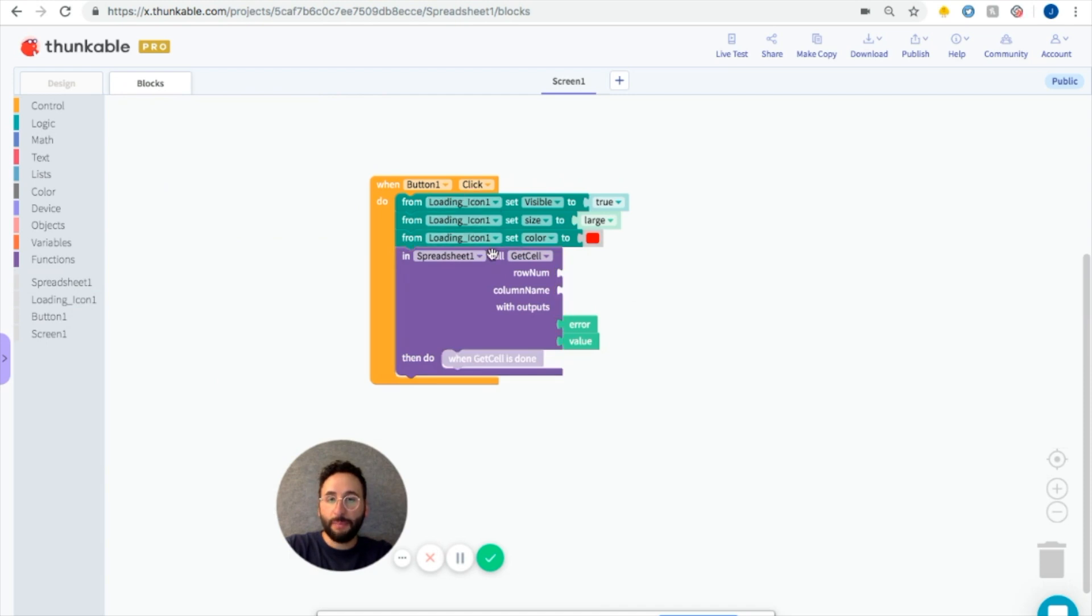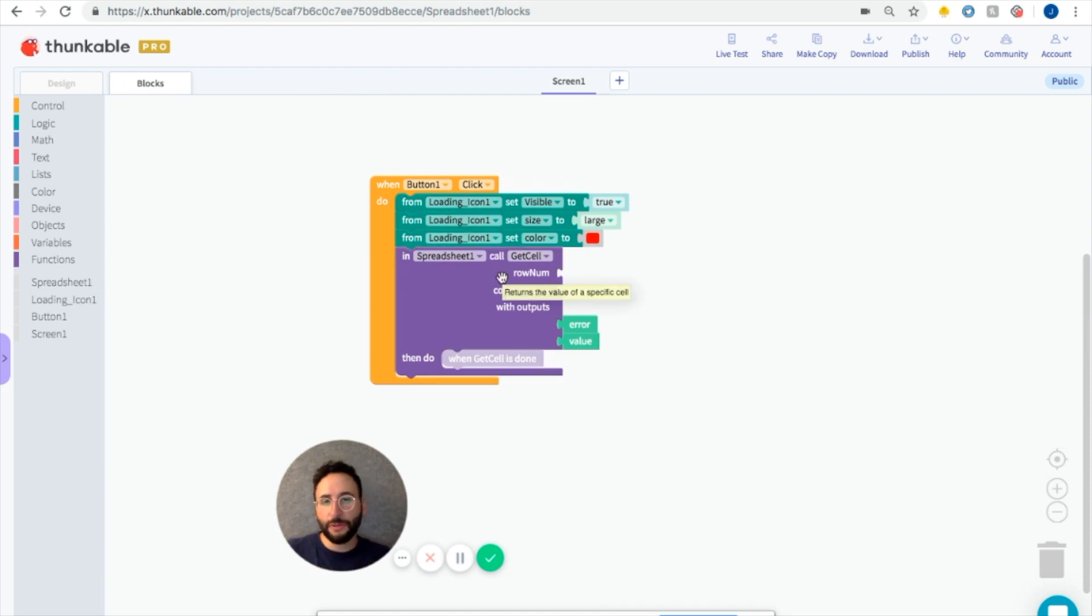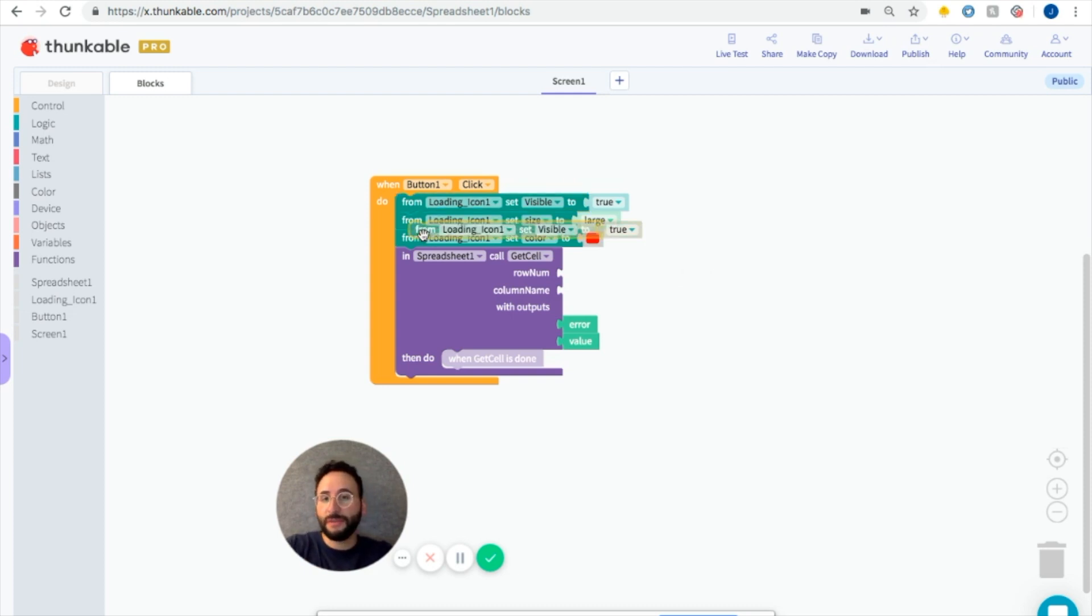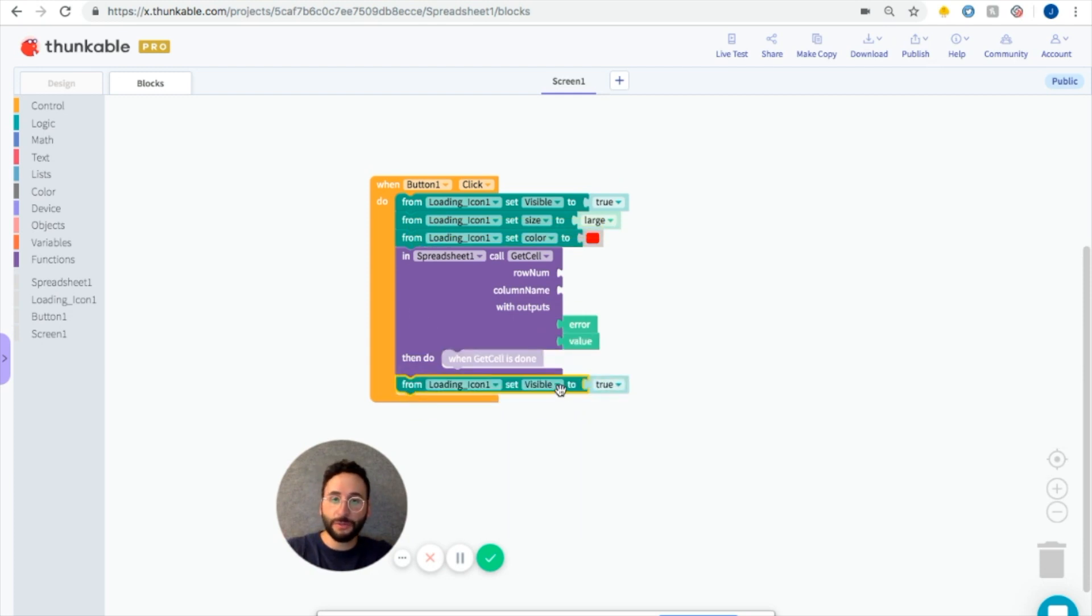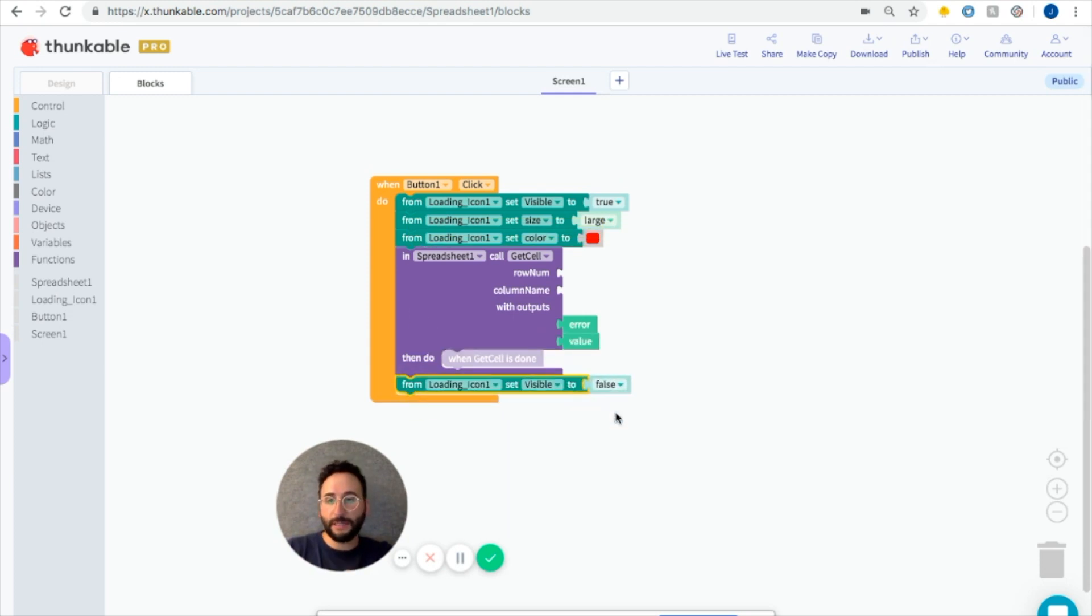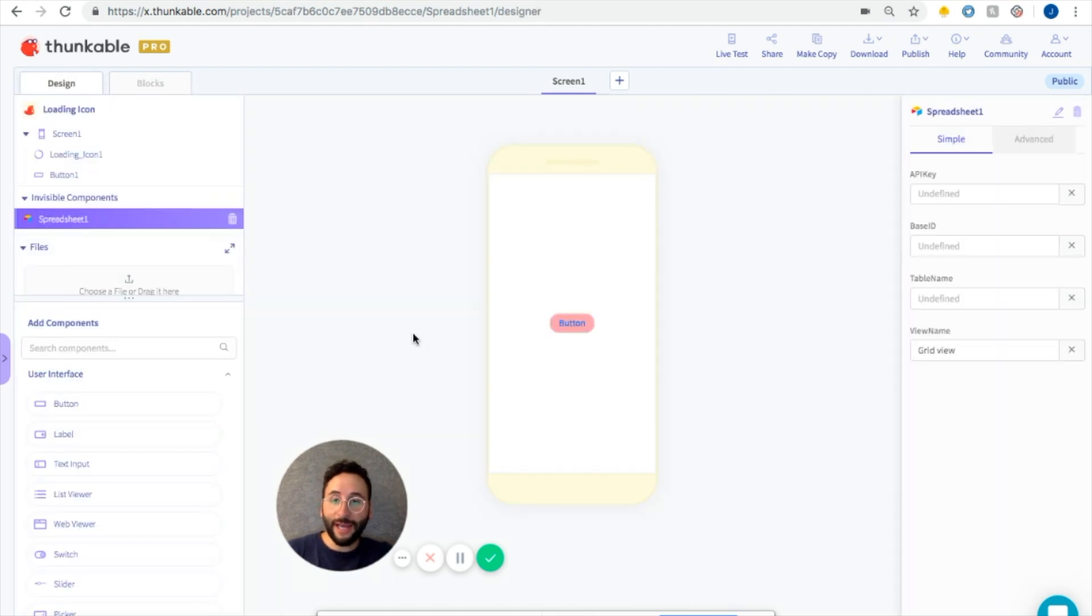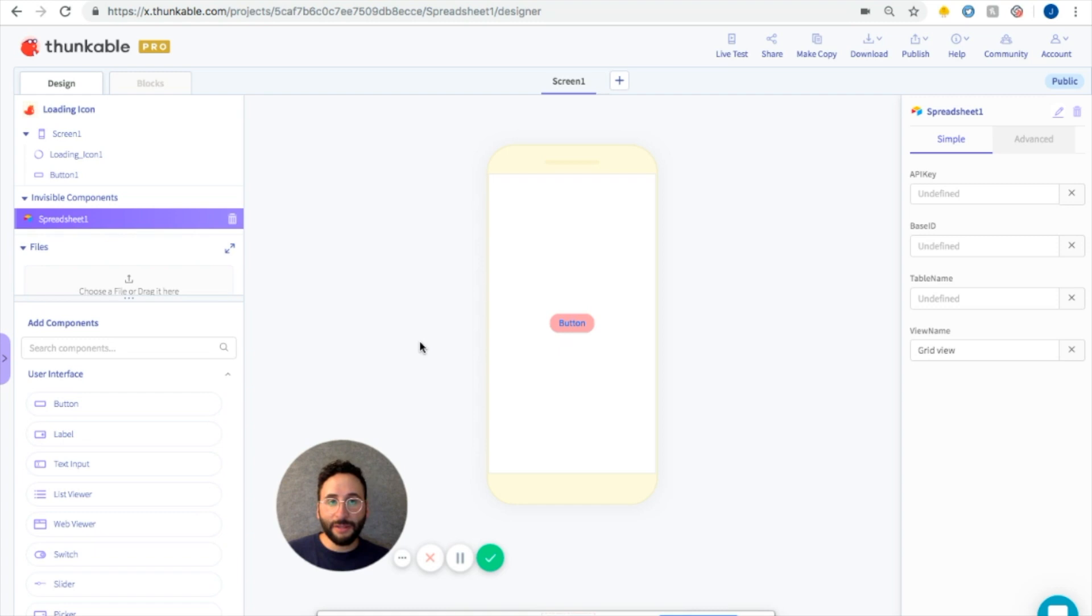So this is all going to happen before the spreadsheet is called, just to let your users know some data is coming. And then afterwards, the last thing that we want to do is tell the loading icon to not be visible anymore. So then your users will just see the data that is being called. So this is how you create a loading icon app or how you use the loading icon in your app.